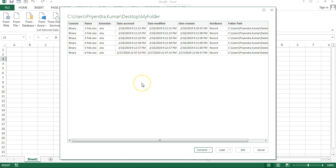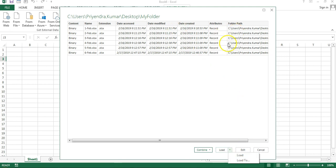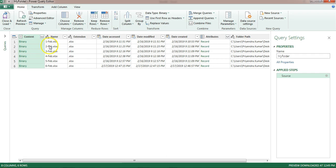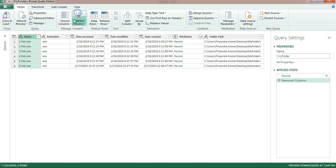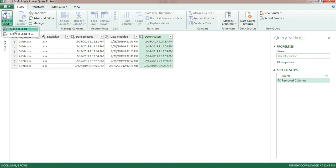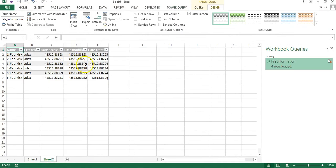If I only want to show the files information, I can simply click Load and it will display the information. Or if I want to make changes, I can click Edit. For example, I don't want to display the Content column, so I can select and remove it. I also don't need the Attributes and Folder Path columns since the folder path is the same. I can remove those, rename the query to something like 'File Information', and simply close and load - it will be loaded automatically.